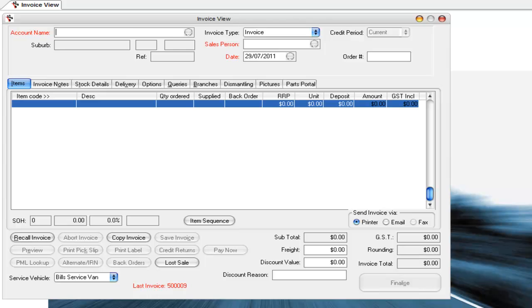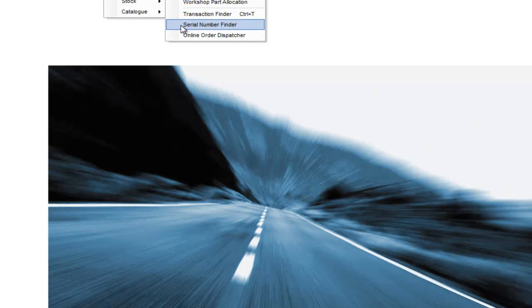So now what I'm going to do is I'm going to take you into the transaction finder part. So if you go into the parts menu, there's the serial number finder.